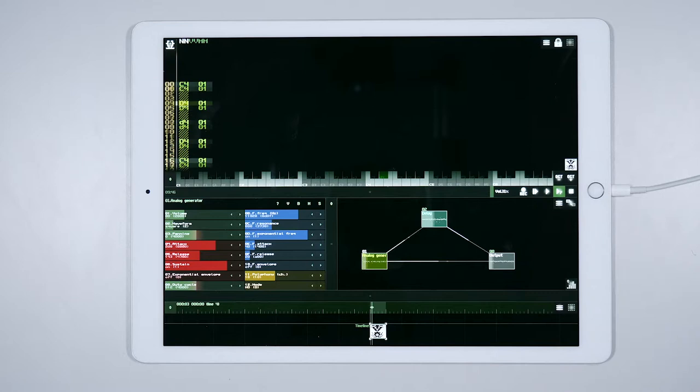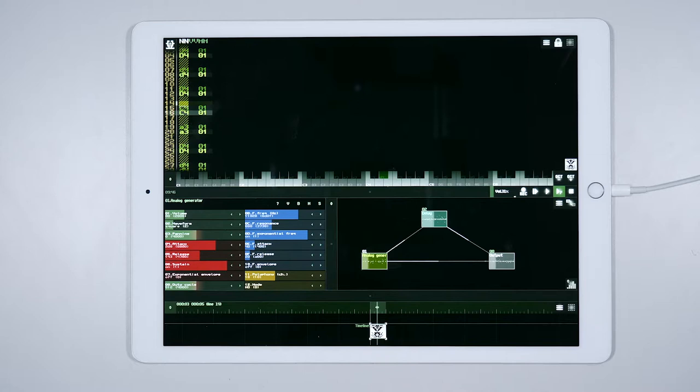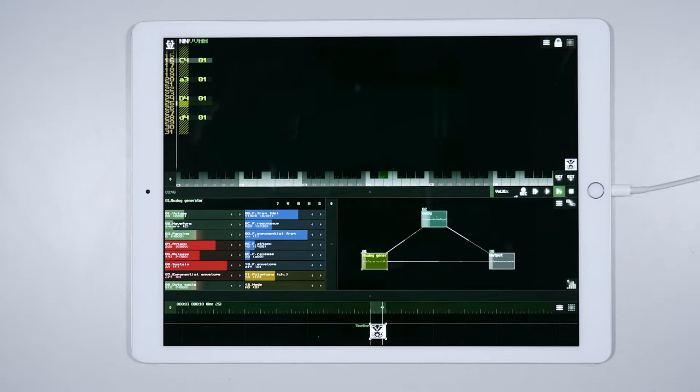You can see that the tracker is moving downward, and each time a step is reached, it is highlighted, so we can know exactly which point of our score we are listening to.